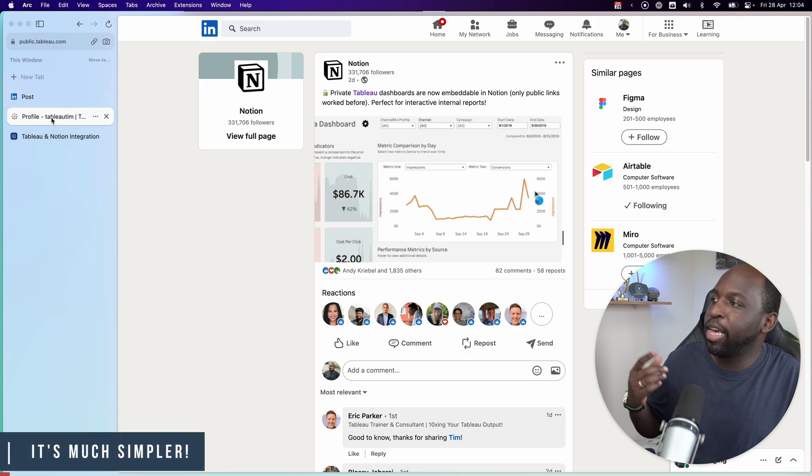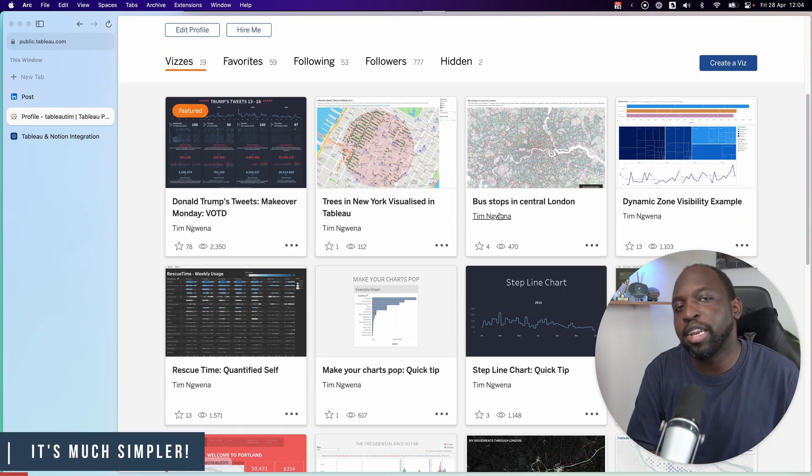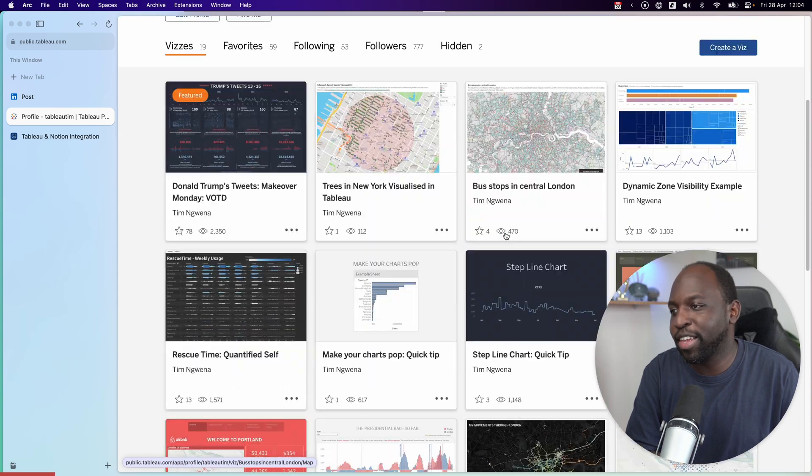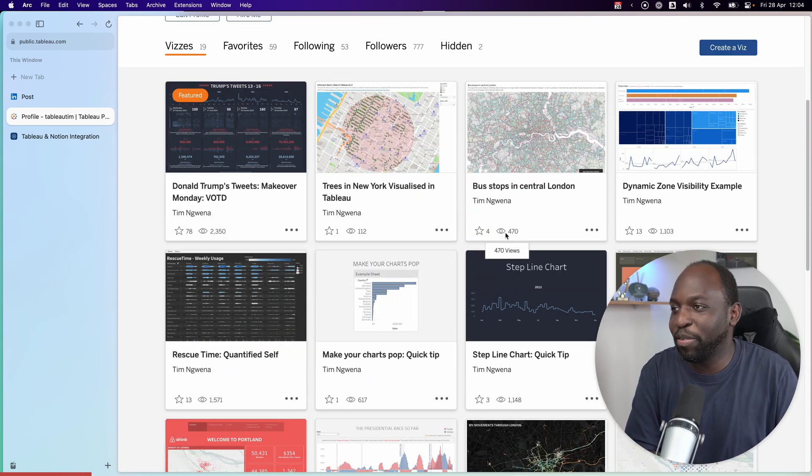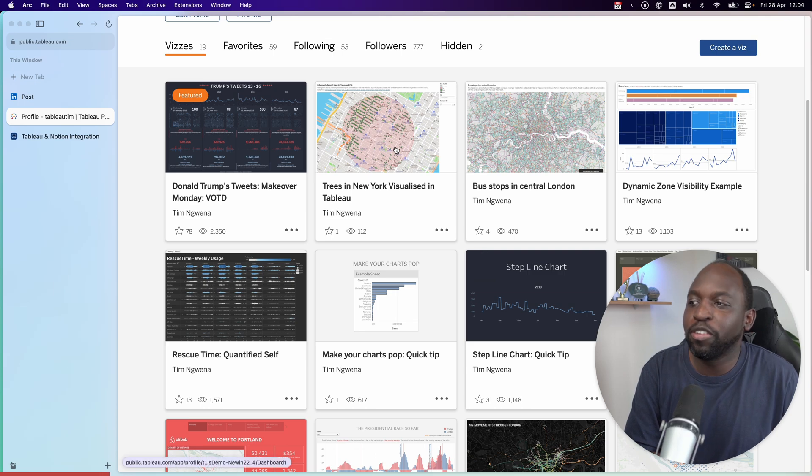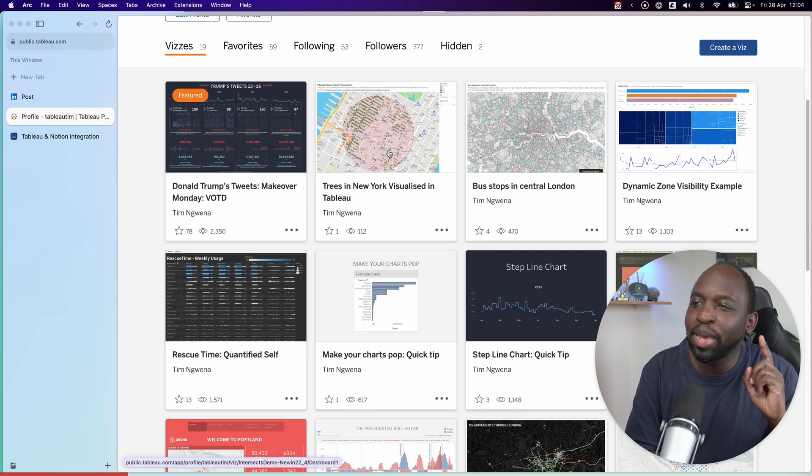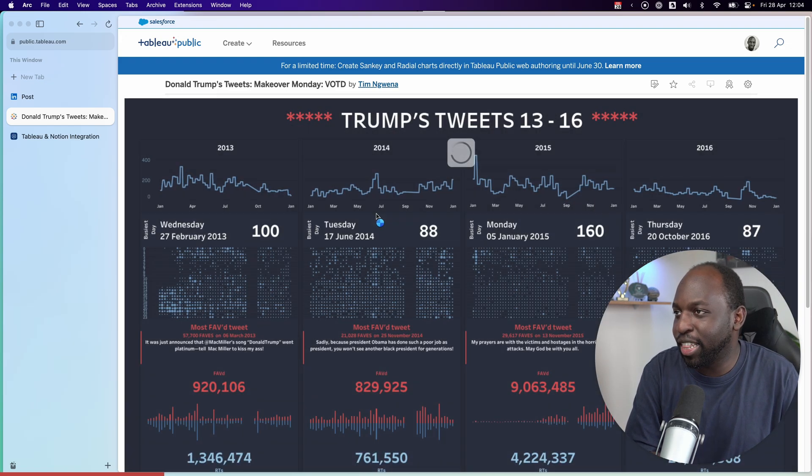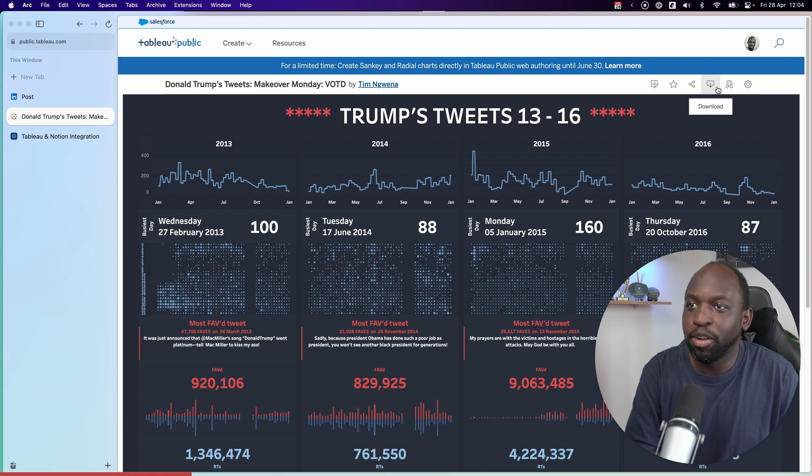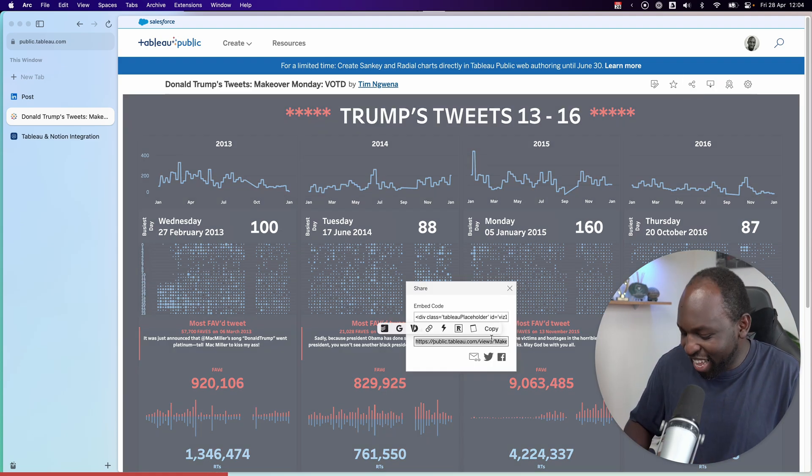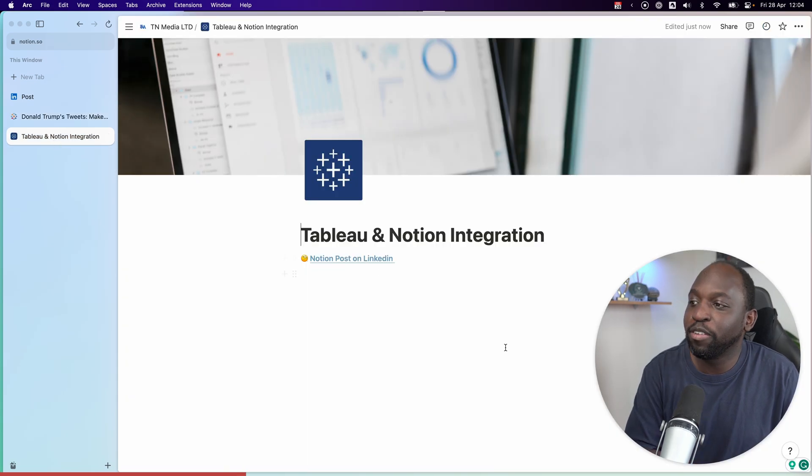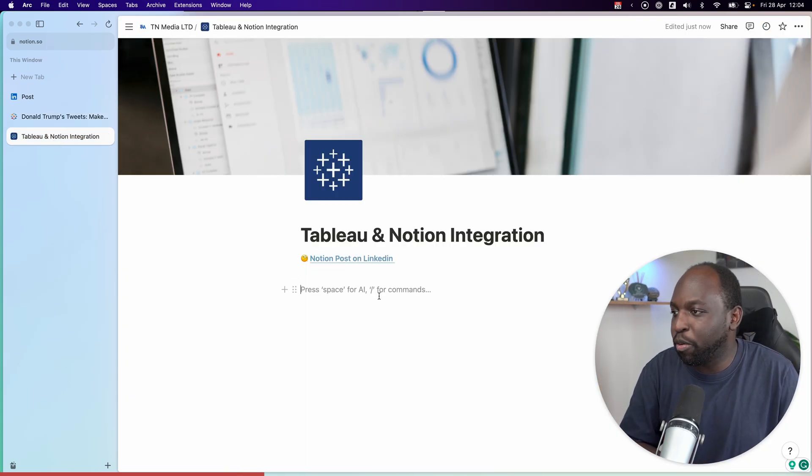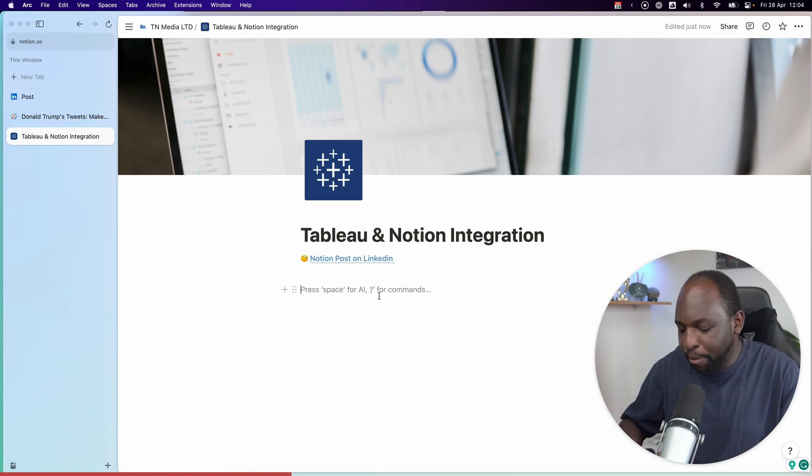If I go ahead to my Tableau public profile, I really need to get into the viz game again, because I used to make vizs, and I just don't do that anymore for lots of reasons. Maybe that's a separate video. But let's say I want to take this trees in New York visualization. Maybe not that one, because that actually takes a while to load. Let's take this one, a viz of the day that I did from ages ago about Donald Trump, even better pick. Let's take the link. And if we head over to Notion, I've got a page here that's been set up.